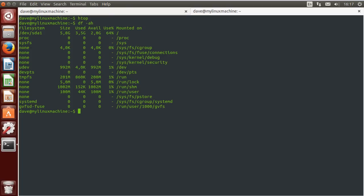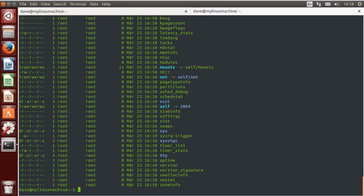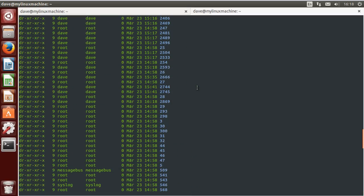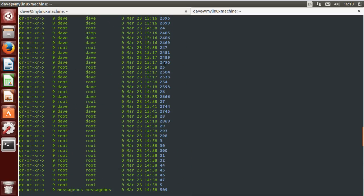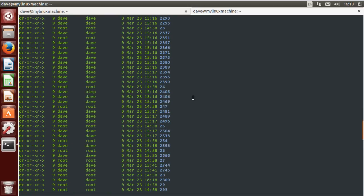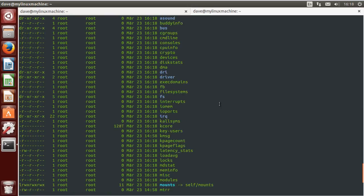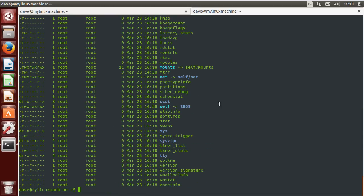Now, the proc file system is where the kernel posts information about currently running or stopped or active processes. If you list it, which should be your first instinct to get a feel for what's in there, you can see there's all kinds of stuff and there's all these numbers. Well, each of these directories is a PID, a process ID. So this is divided into directories that are named after the PID of the process that they describe.